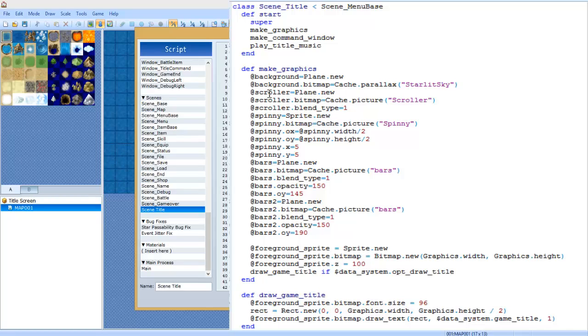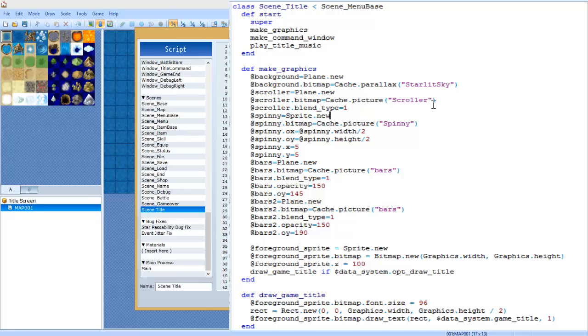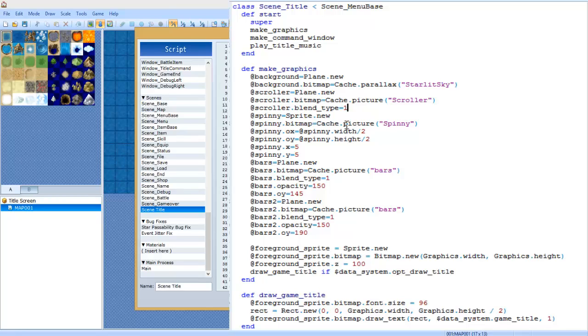Now we're going to use at scroller equals Plane dot new. This is what's going to be the scrolling things you guys seen. So we're going to do at scroller dot bitmap equals Cache dot picture. This is where you guys are going to need the resources. You would have your own picture here, and whatever you name the picture is what you put here. In my case I named it Scroller. Now at scroller dot blend type equals one. This makes it add to the background instead of just being there - it kind of adds to the background effect, brightens it depending on whatever its color is.